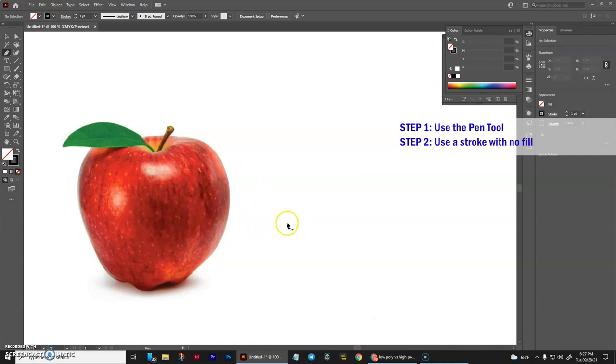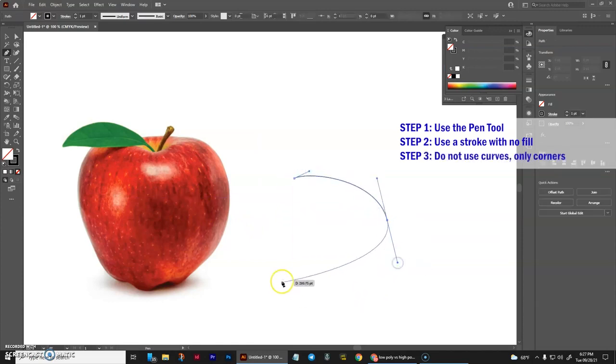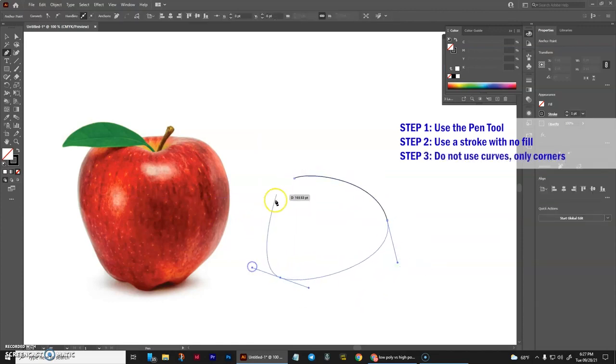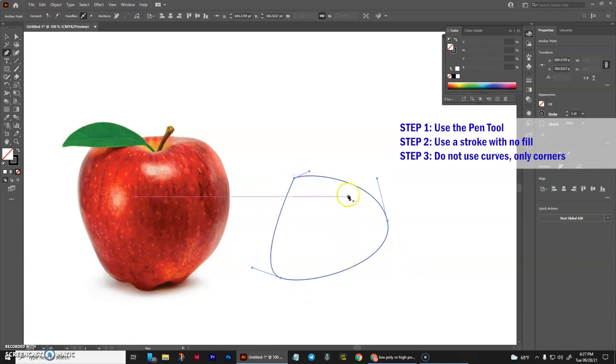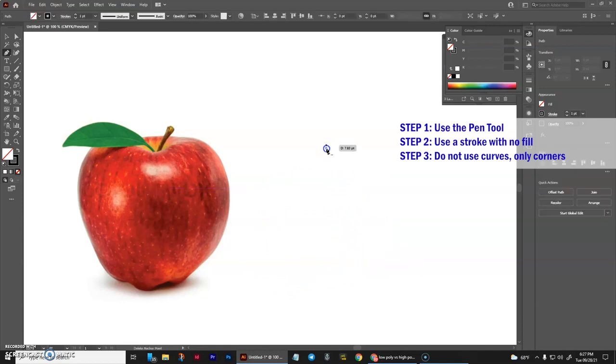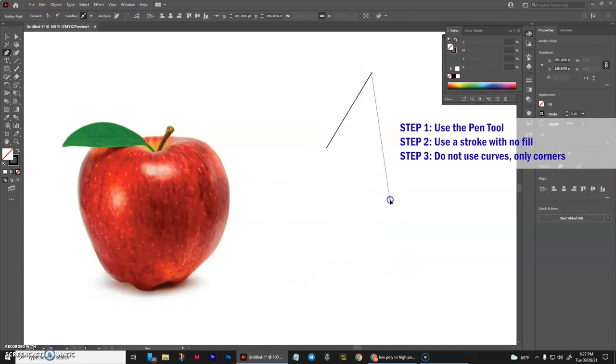Aside from that, we will not be drawing with curves. For low-poly to work, it has to be straight lines and solid corners.